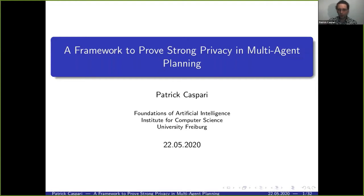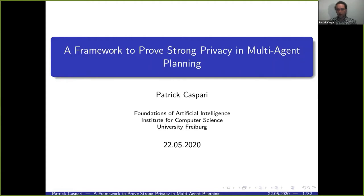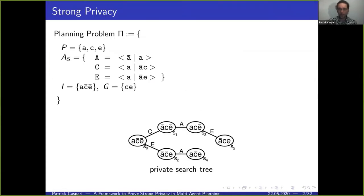I'm going to talk about the work I've been working on during my master thesis. This is actually my first talk at a conference, so please excuse me if I'm a little nervous. I worked on a framework to prove strong privacy in the context of multi-agent planning.